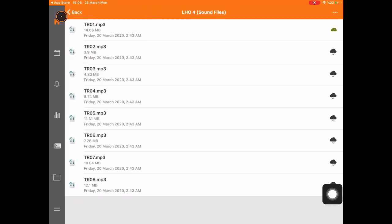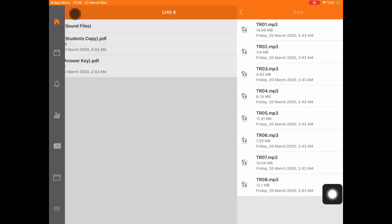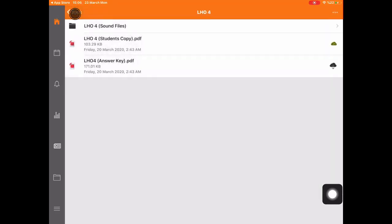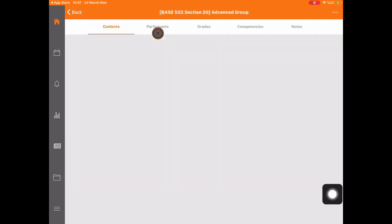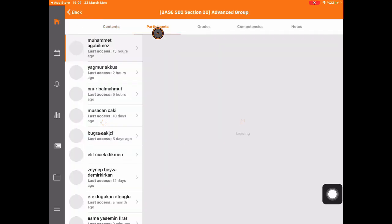Now, let's go back. You can see your classmates under the participants link.